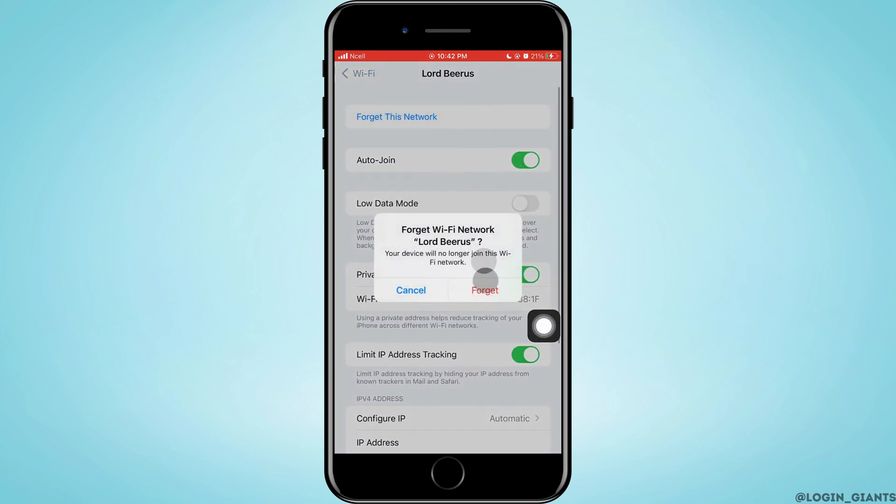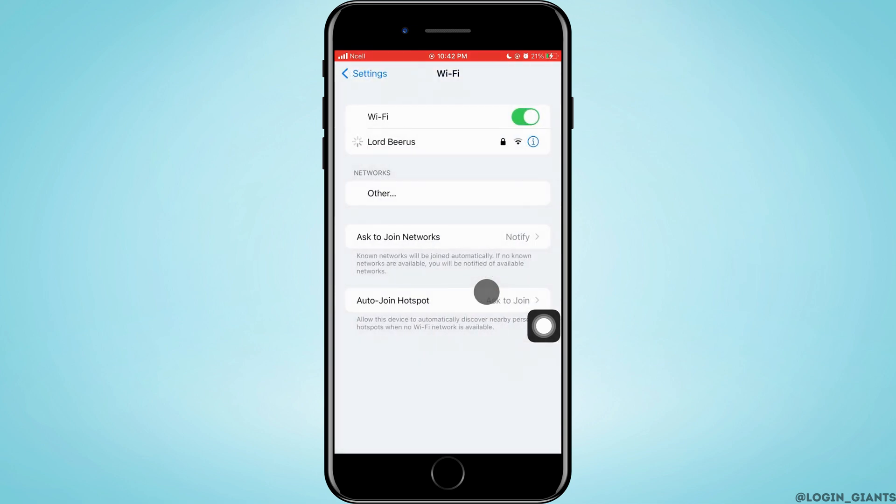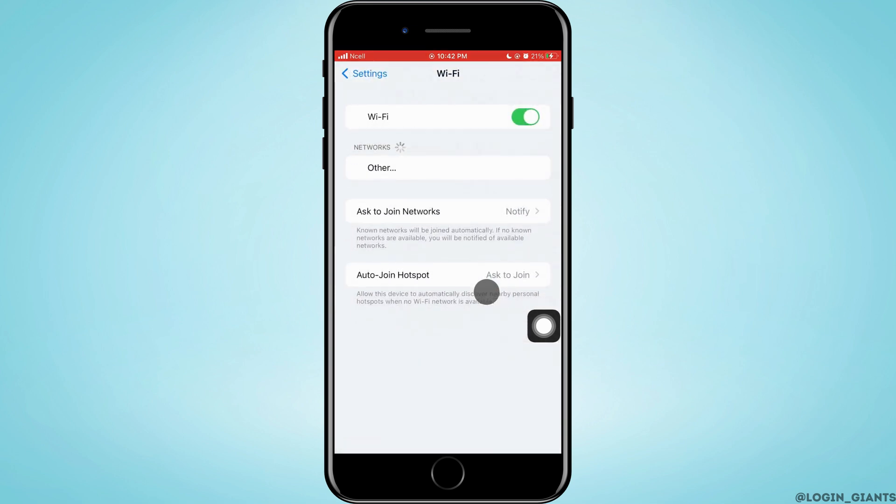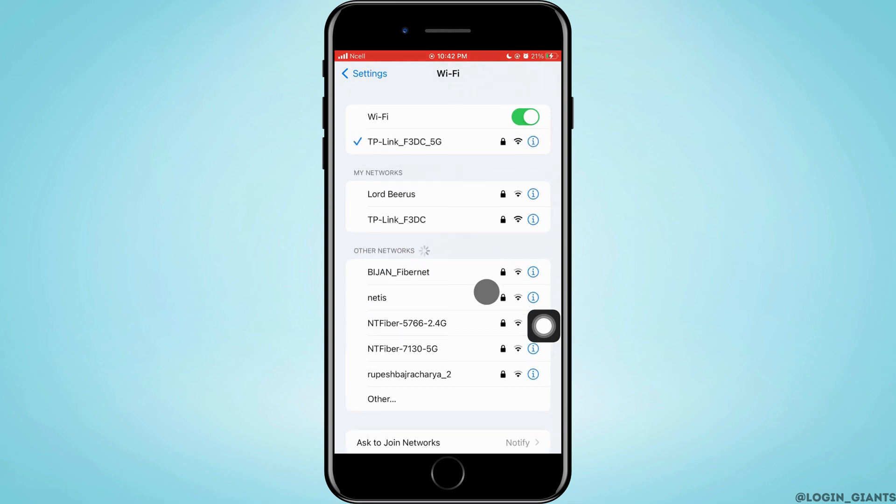To fix the problem, what you can do is tap on Forget This Network, and then tap on Forget. Then what you want to do is reconnect to that network, and when you do that, the Wi-Fi may work—that is, the internet may be in use.